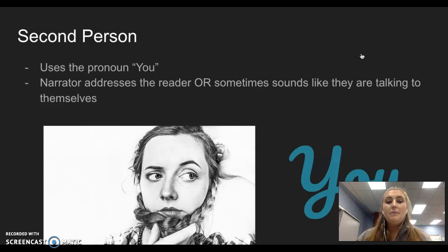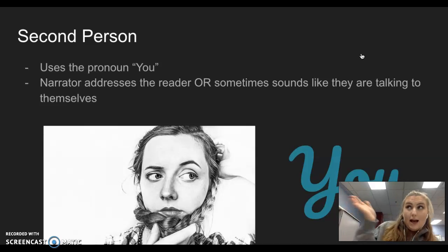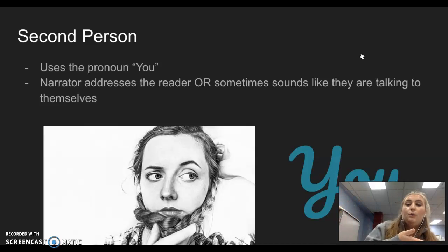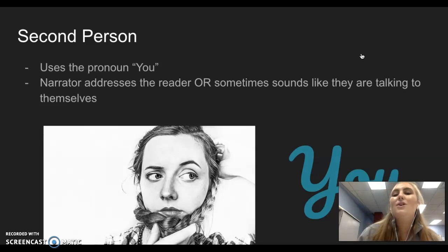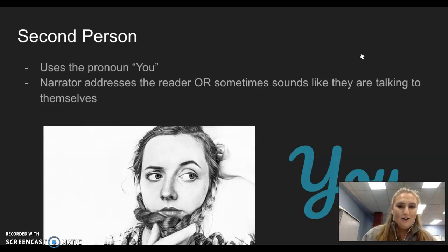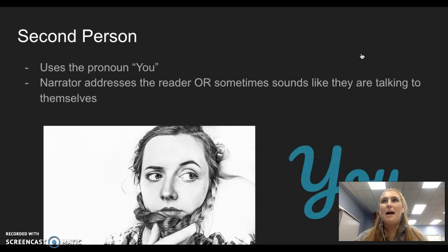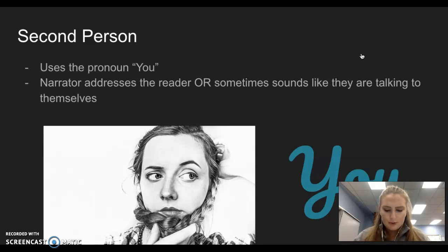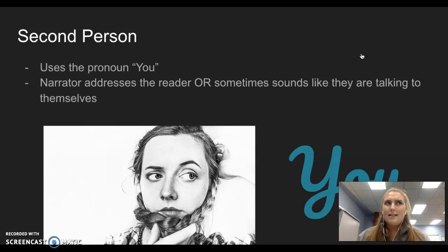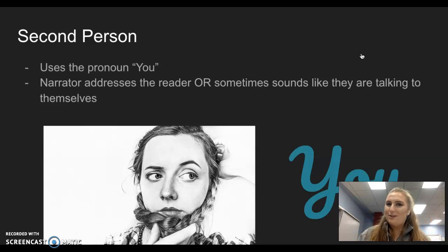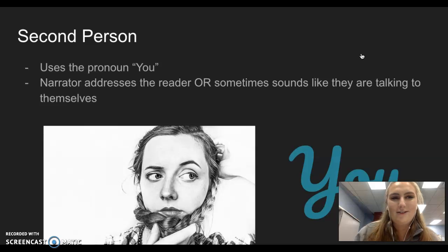Sometimes the narrator will address the reader and say — you, the reader — this is what I'm trying to tell you. Or it can also sound like they're talking to themselves. When you're giving positive affirmations to yourself in the morning: you will do your work, you will do good, you are awesome, you can do anything — that sounds like you're talking to yourself. So sometimes these second person stories can sound like you're talking to yourself.